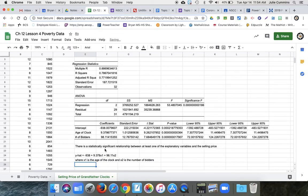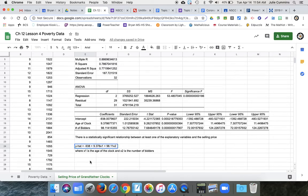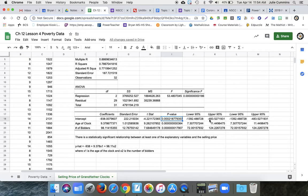And since this is statistically significant, we can use this to predict. So if we had a hundred year old clock that five people were bidding on, we could get an estimate for what its selling price might be. The other thing we can look at is all of the individual p-values. And notice those are all less than alpha. So that means that both the age of the clock and the number of bidders are significant. That they both affect the selling price pretty directly.